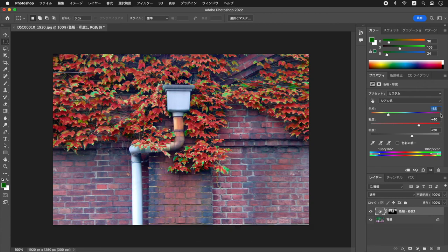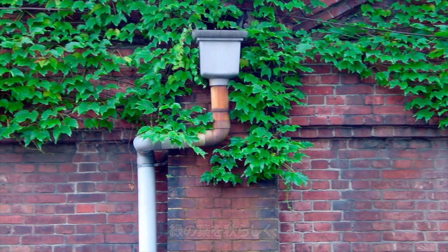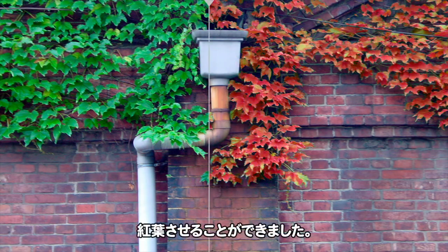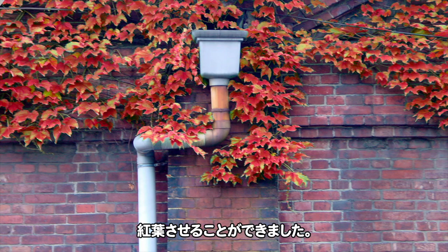シアン系の色相を調整すると、鮮やかな緑色を混ぜることもできます。色が単調にならないように緑色を混ぜるのも効果的です。緑色の葉を、秋らしく紅葉させることができました。